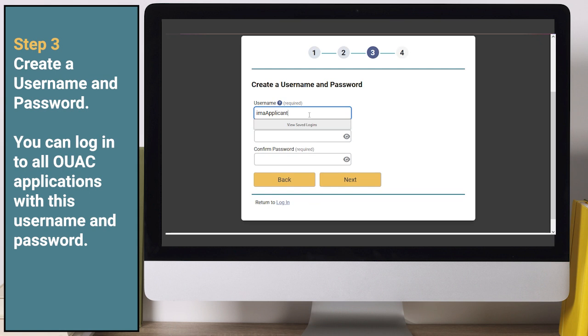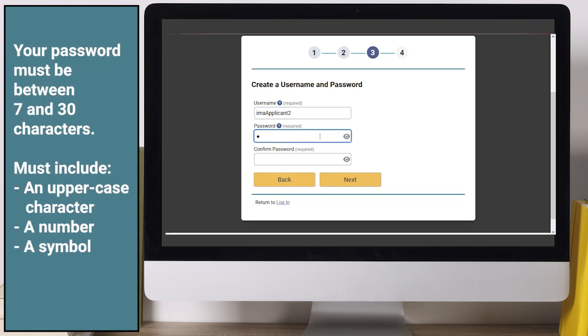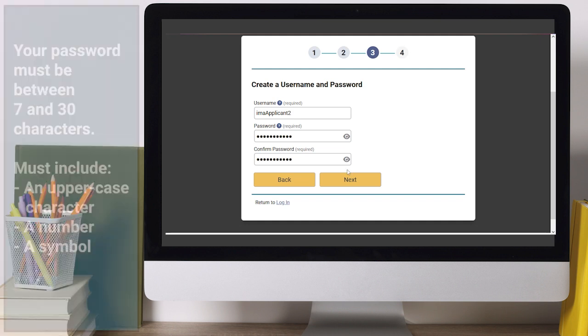You can log in to all OUAC applications with this username and password. Your password must be between 7 and 30 characters and must include an uppercase character, a number, and a symbol.